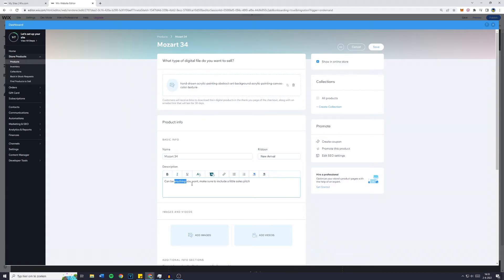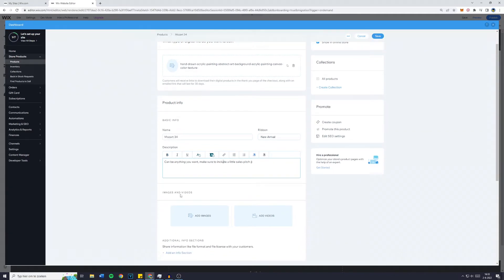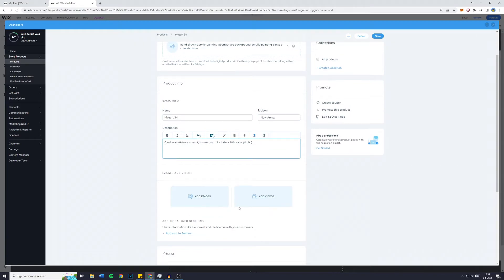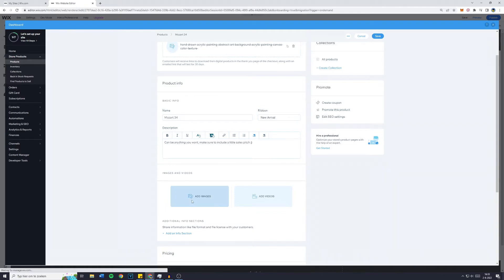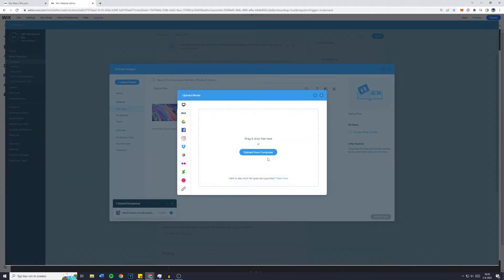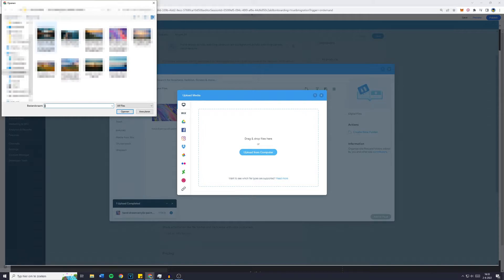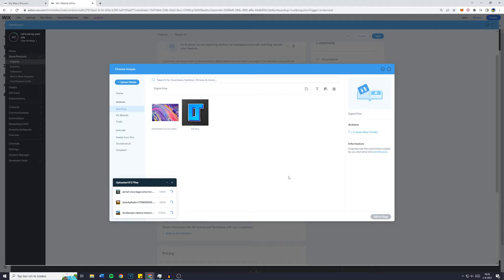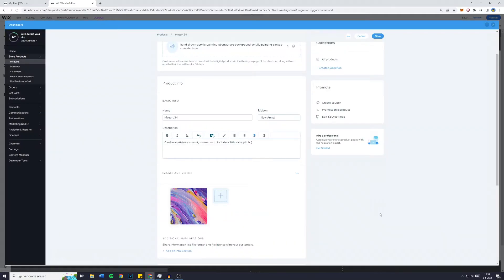The description can be anything you want — make sure to include a little sales pitch. You can press Control+B for bold formatting. Under 'Images and Videos', these will be visible when someone clicks on the product. If you'd like to show more images and videos there, you can click on that option. I'll upload a few random landscape pictures. Click on 'Add to Page'.